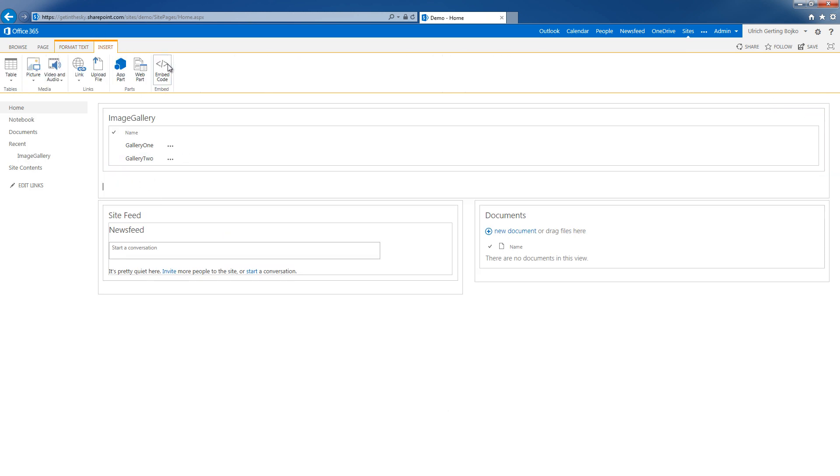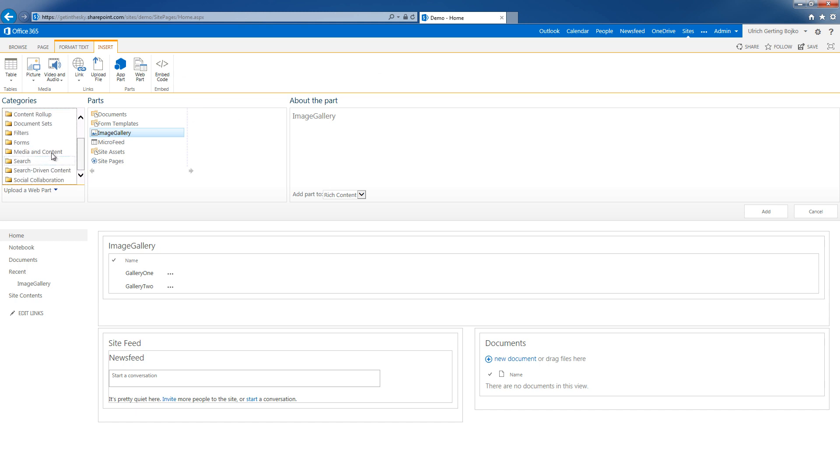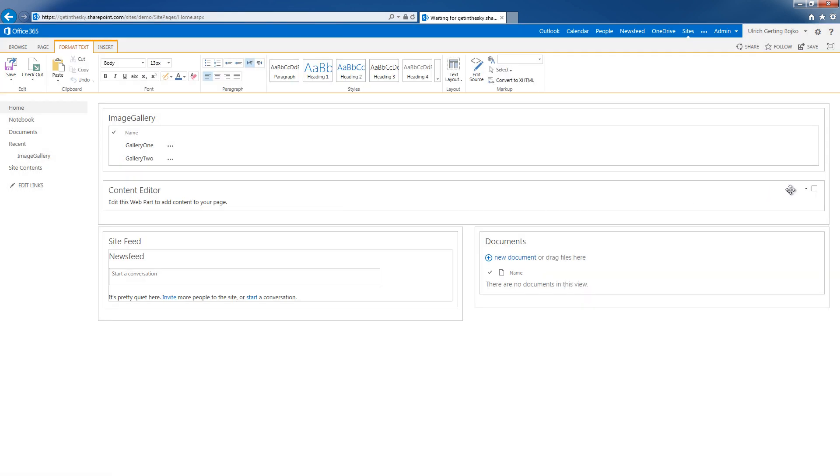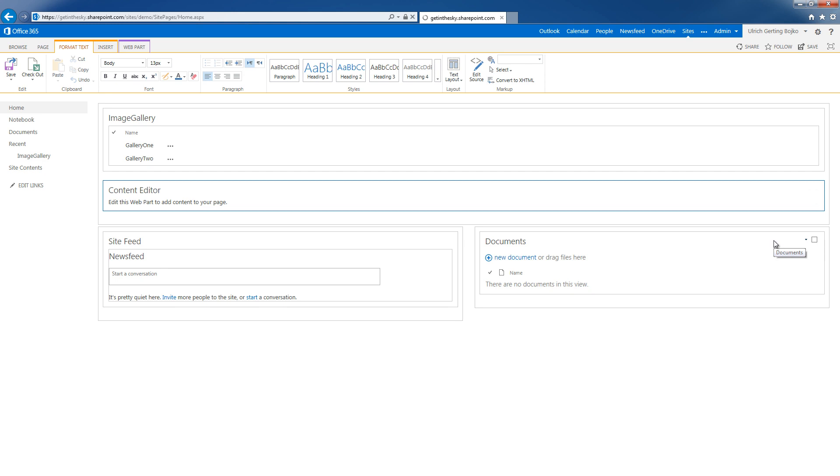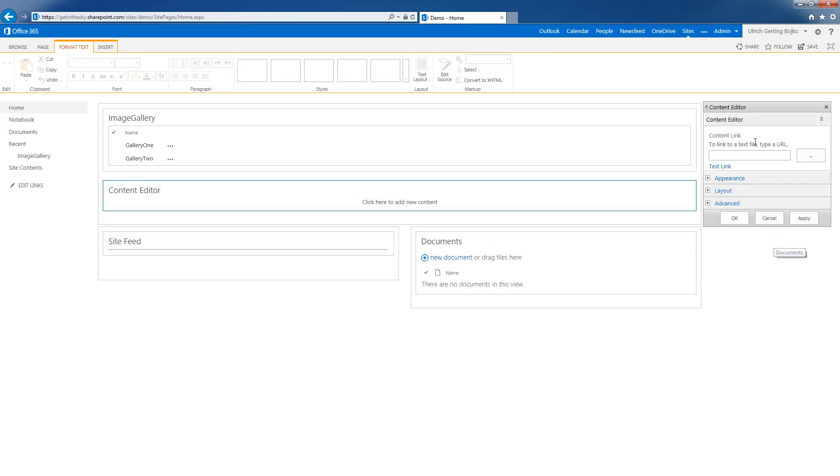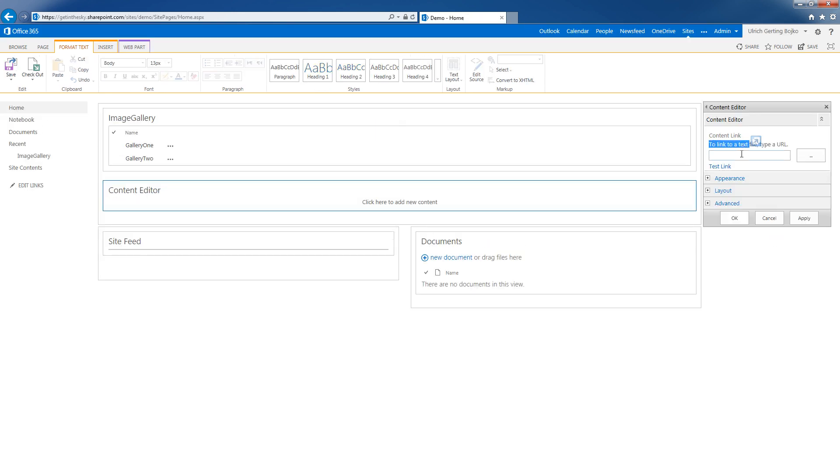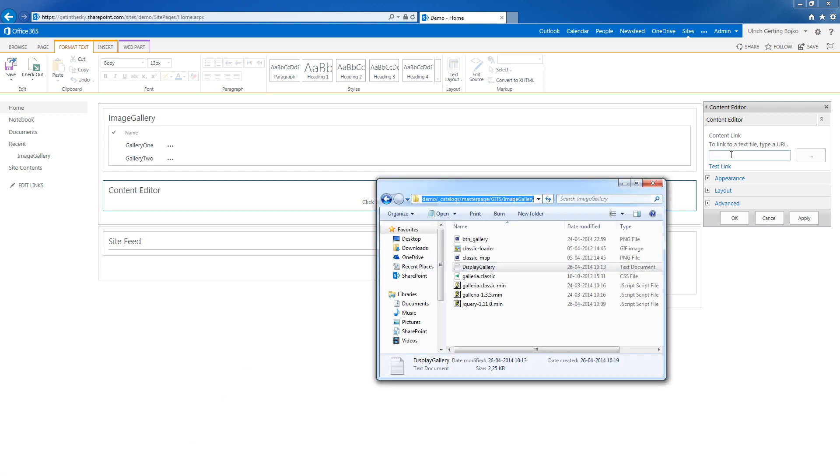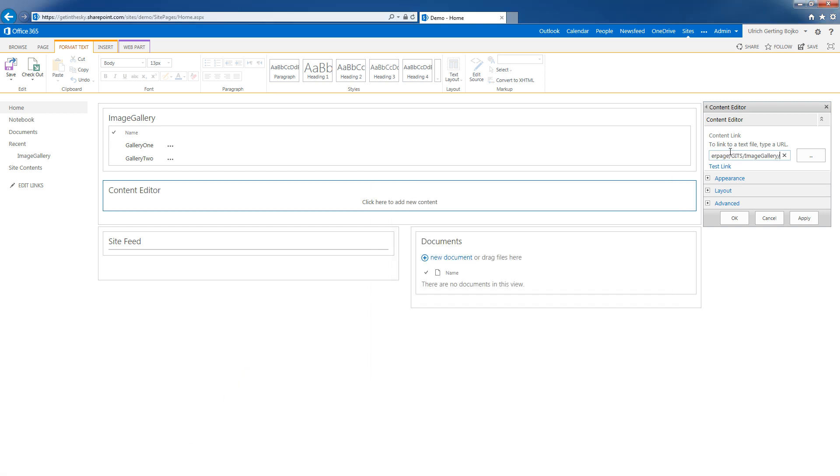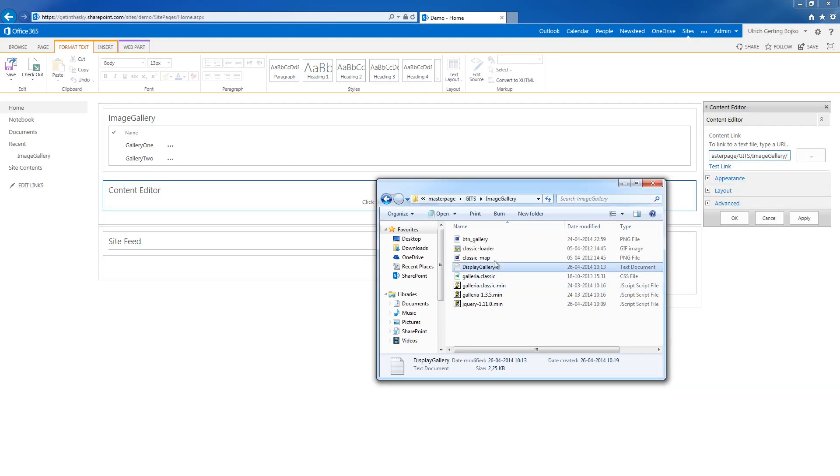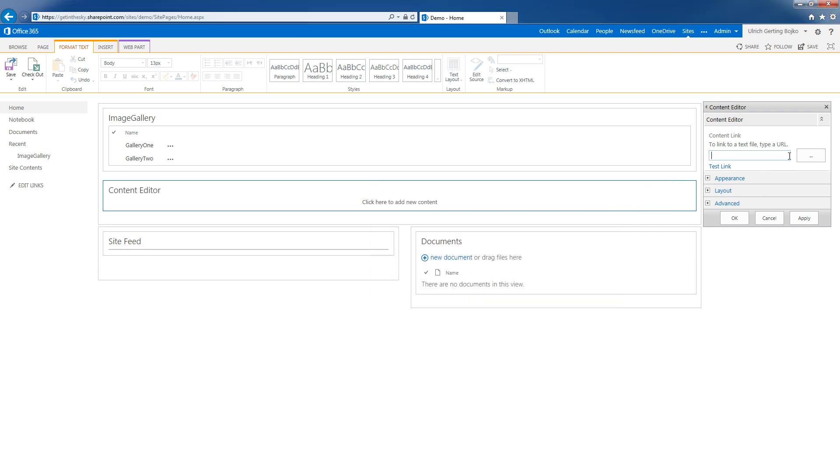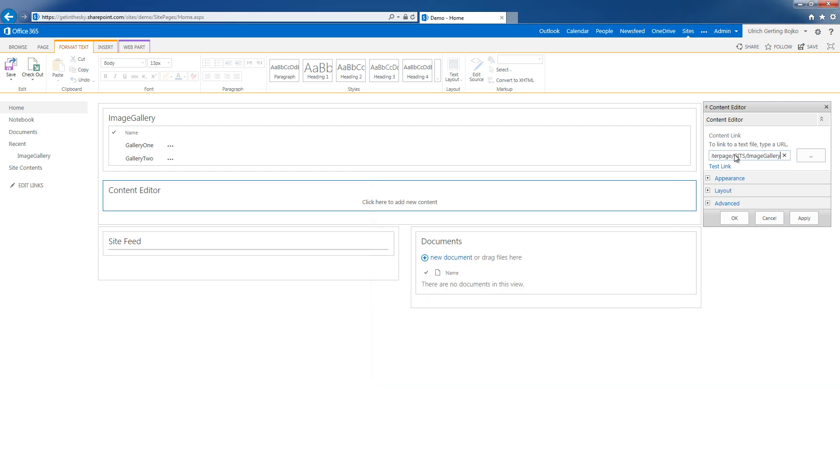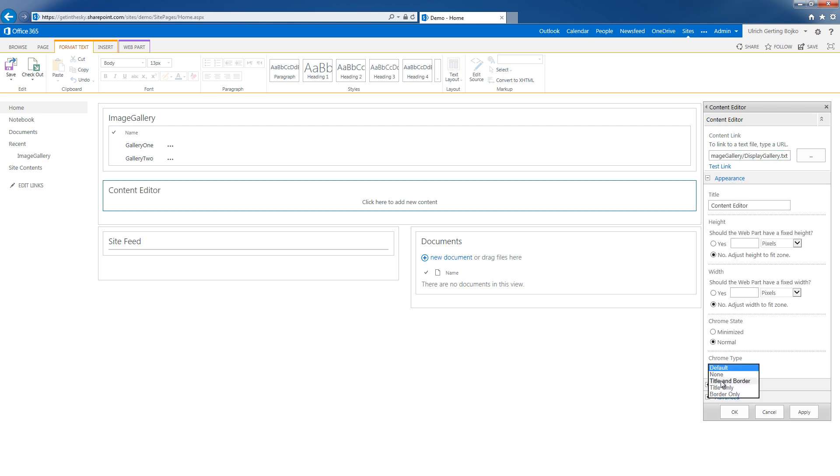Next up, I am going to add the content editor web part, and I am going to edit that web part and add a link. Now I still have this path. I'll paste that one in and make a note of the file called display gallery. I'll just take it and call that display gallery.txt. I don't need anything else for that one either.